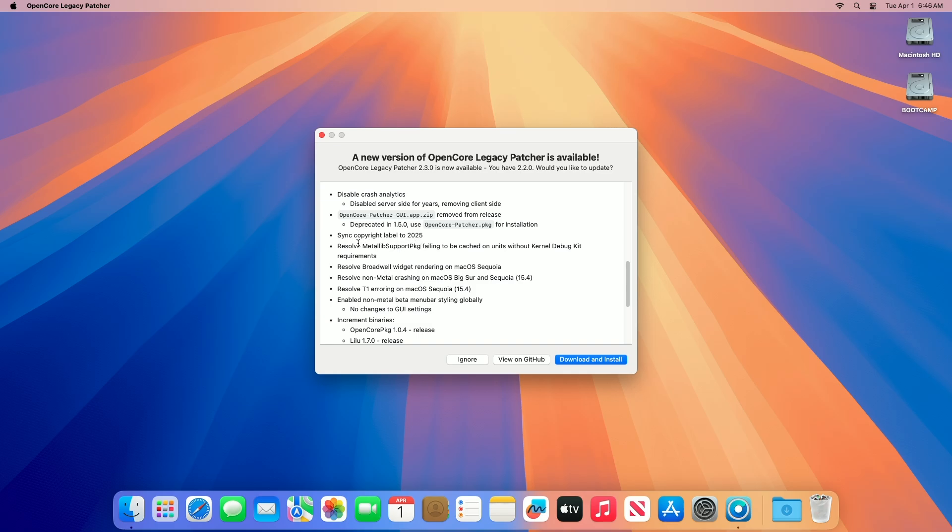Regarding Metalib Support PKG fix, a bug where Metalib Support PKG, a component for supporting metal graphics on certain GPUs, failed to cache properly on systems not requiring the kernel debug kit (KDK), has been resolved. This improves reliability for users with non-metal or legacy metal GPUs, ensuring smoother graphics performance on macOS Sequoia.